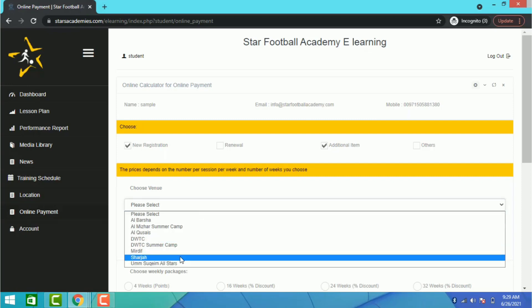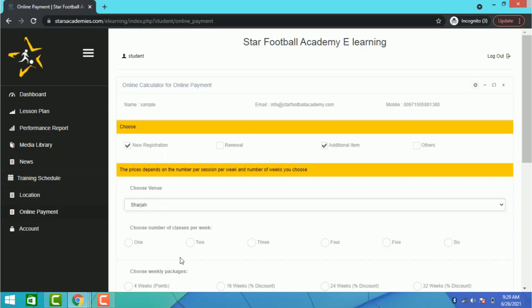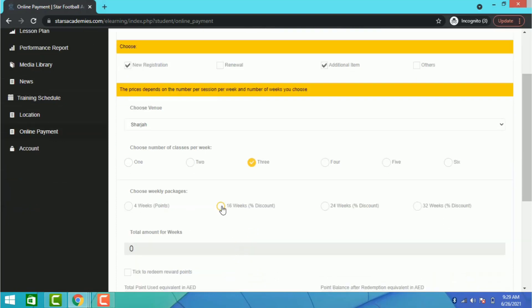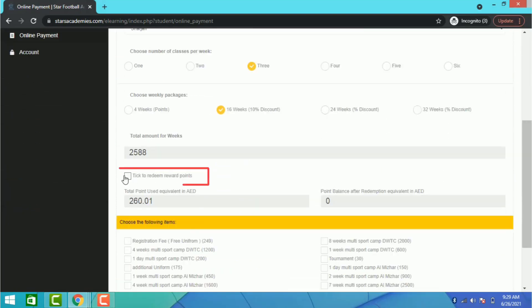When your points are above 5,000, the system will show you the option to redeem these points towards sessions or any additional item.